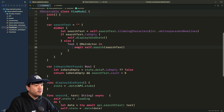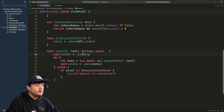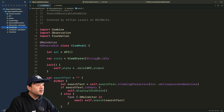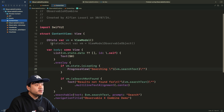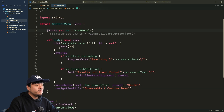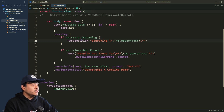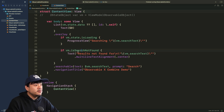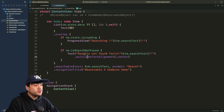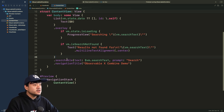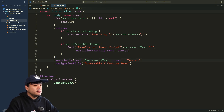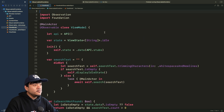The view itself is very simple — we have the view model and a list passing the data from state. We have an overlay: if the state is loading we show a progress view, and if the view model is empty and currently searching we show a 'results not found' text. Here's the searchable text field bound to search text via Bindable.